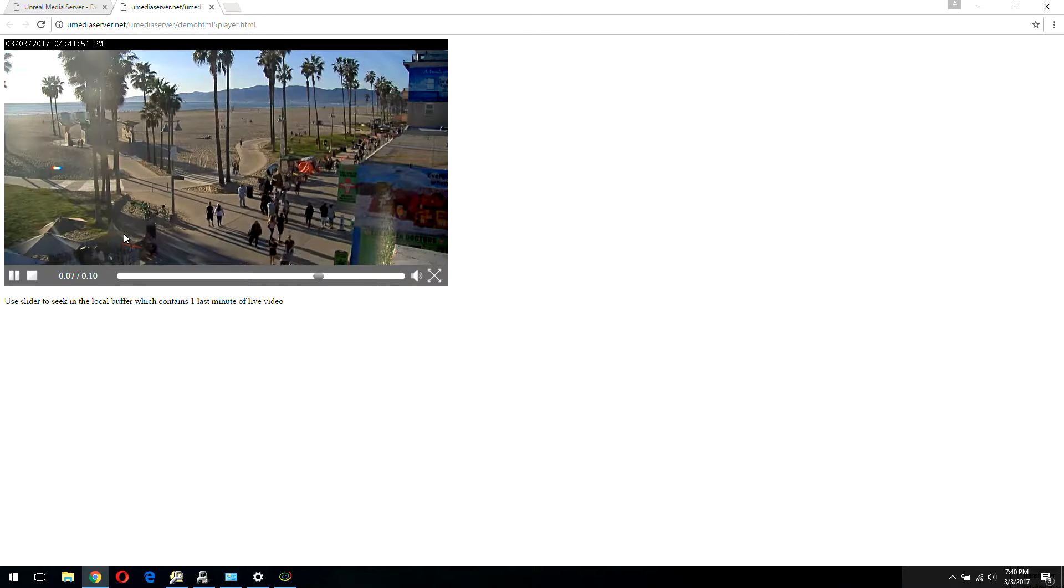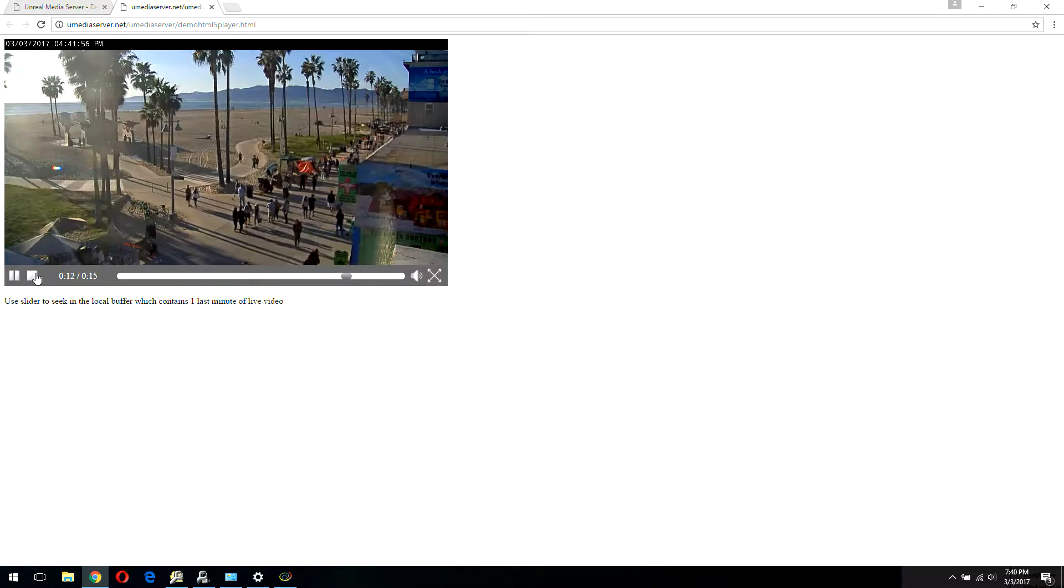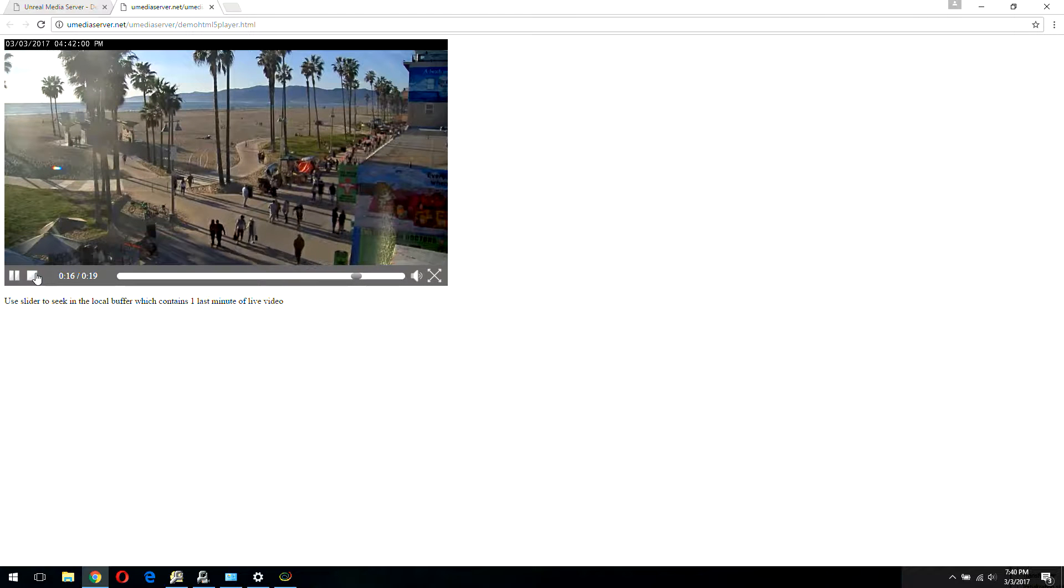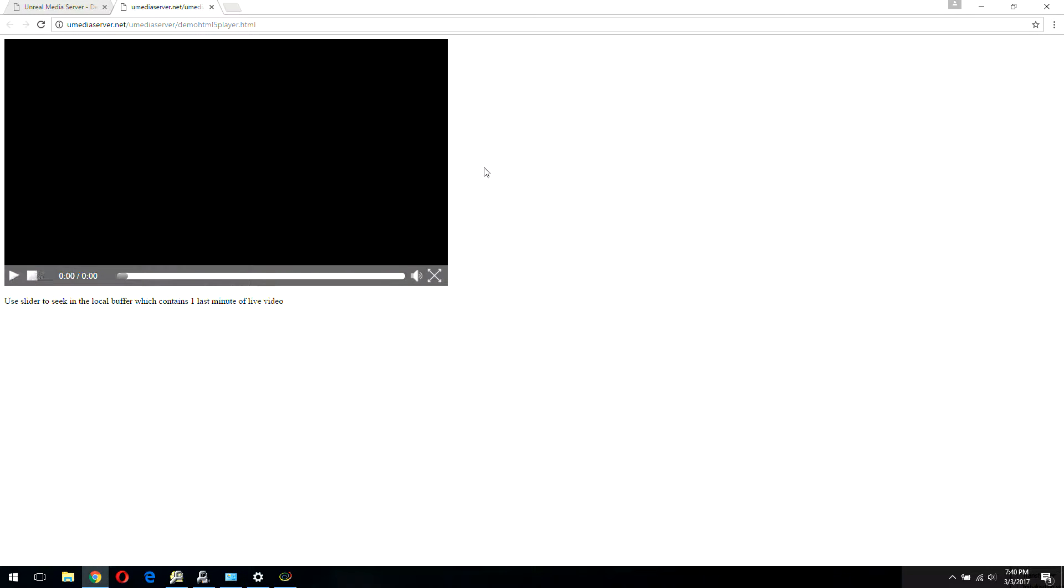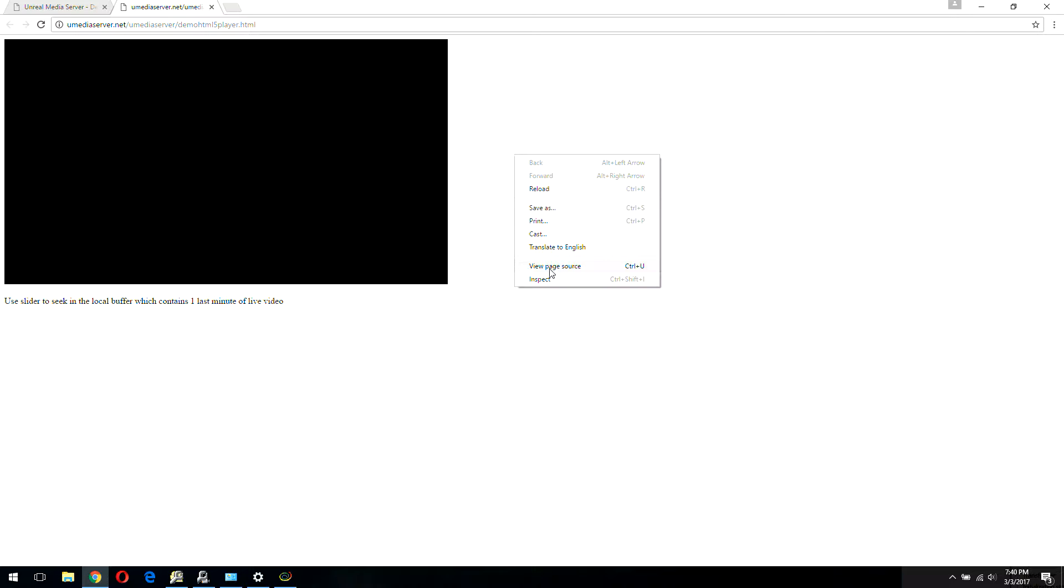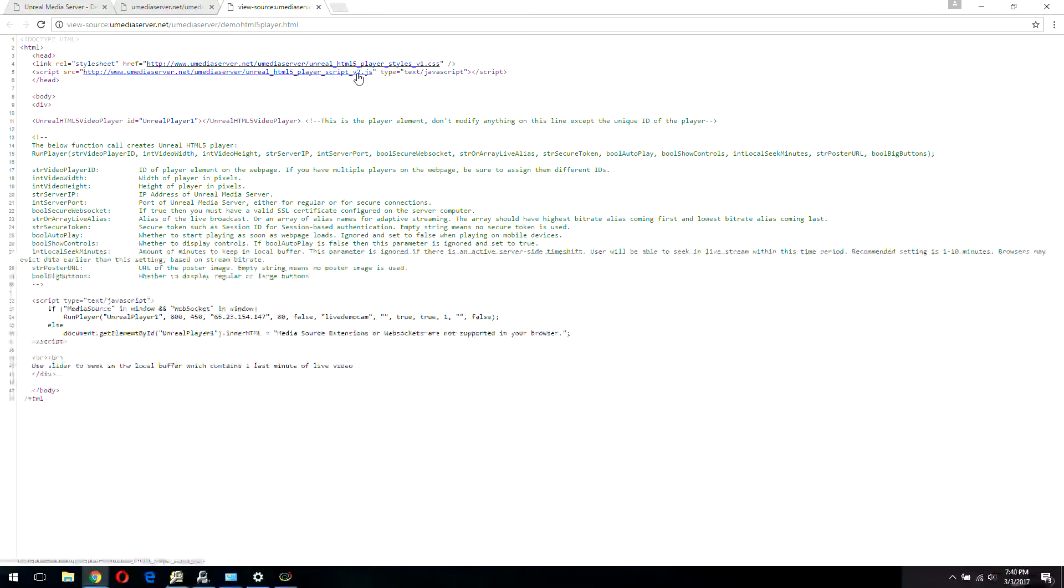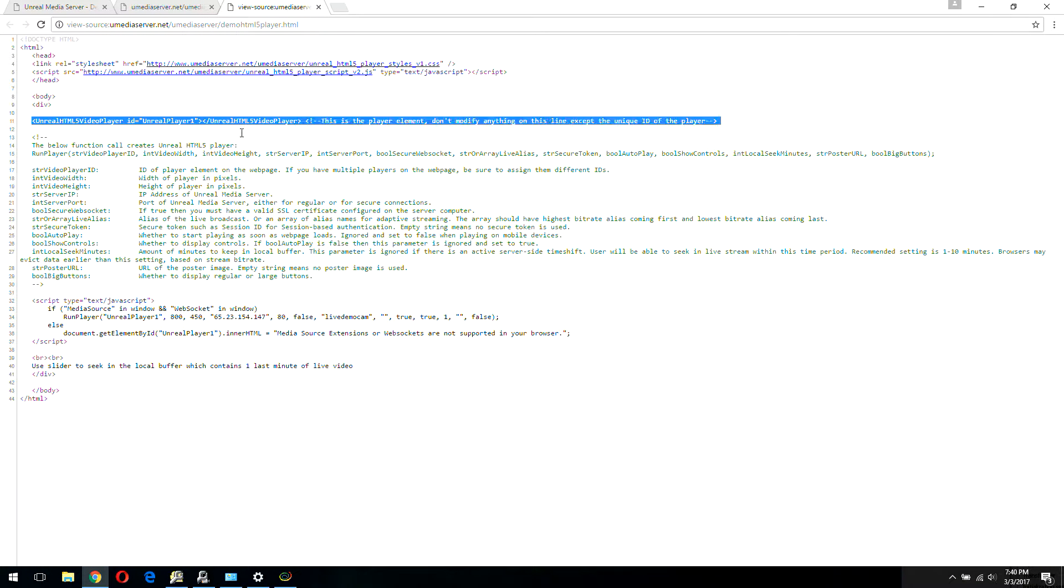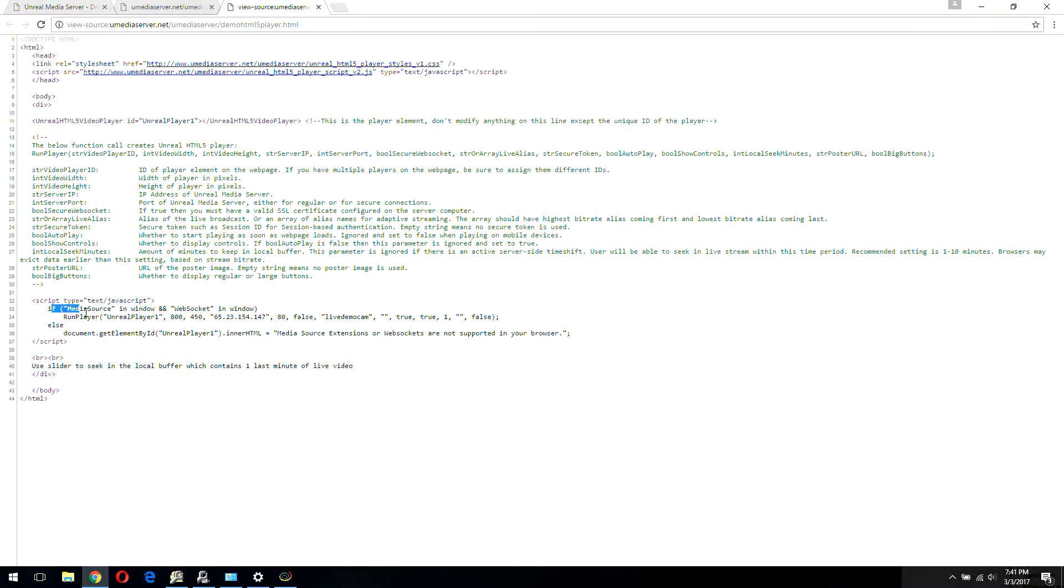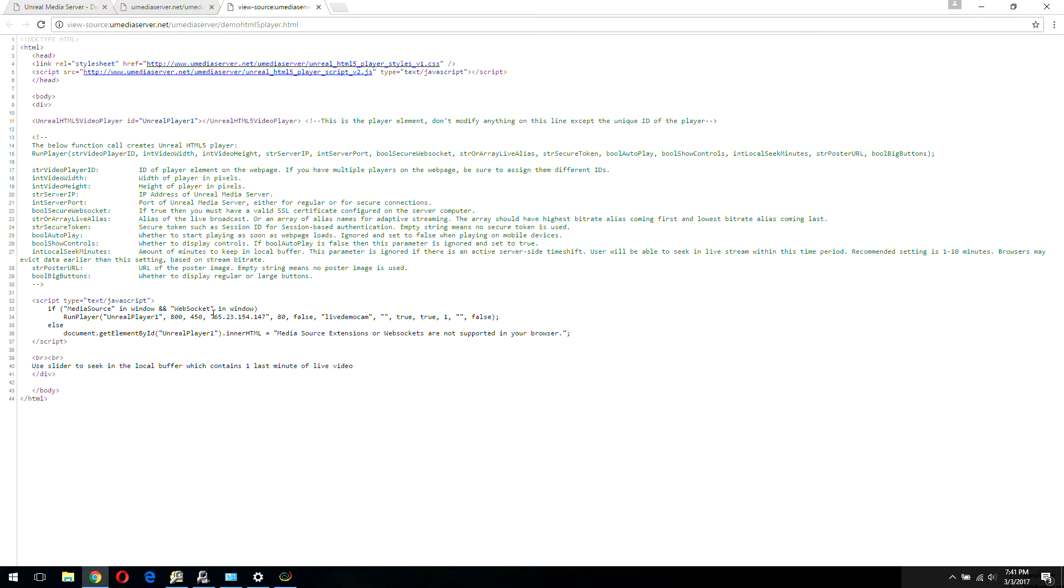Let's use this web page. Currently it's streaming from our demo server in California. What you want to do is copy the source to your hard drive, modify the IP address and port and the alias of your live broadcast, and host it under your web server. Let's do view source.